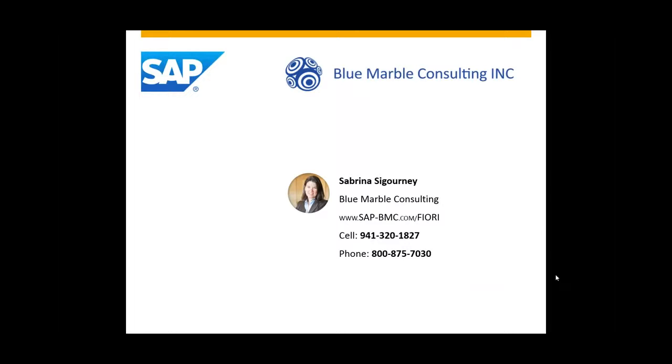For more information on how Blue Marble Consulting can implement a solution like this for you, please call one of our numbers listed here. And to see a comprehensive list of all the different applications available for Fiori, please visit our website.